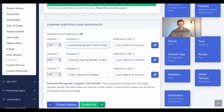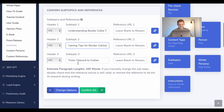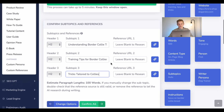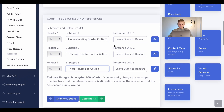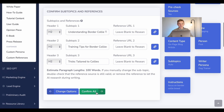And there you have it — three subtopics: 'Understanding Border Collie Traits,' 'Training Tips for Border Collies,' and 'Tricks Tailored to Collies.' It definitely followed my instructions and my keywords. I'm happy with these subtopics — you're more than welcome to change them if you'd like. I'm now going to say 'Confirm All.'